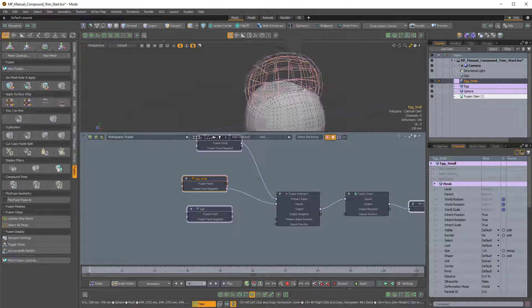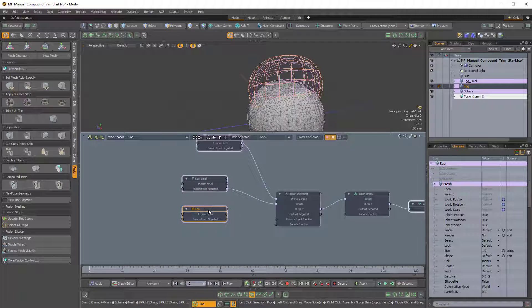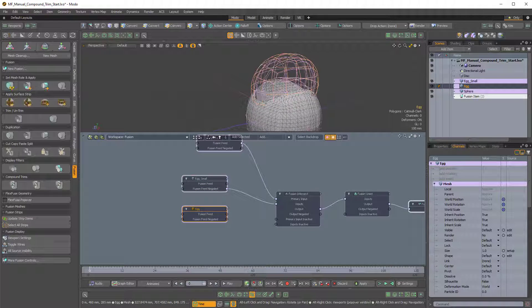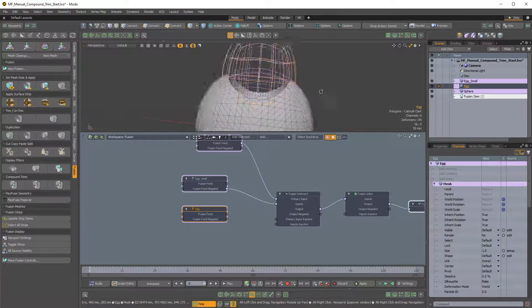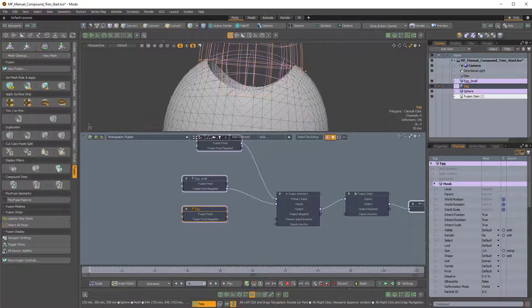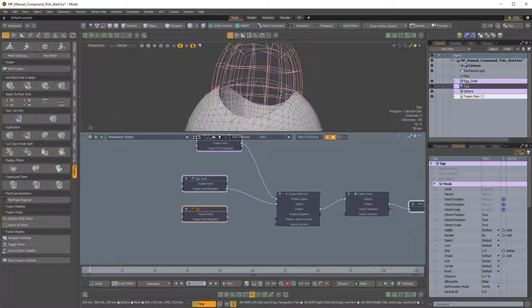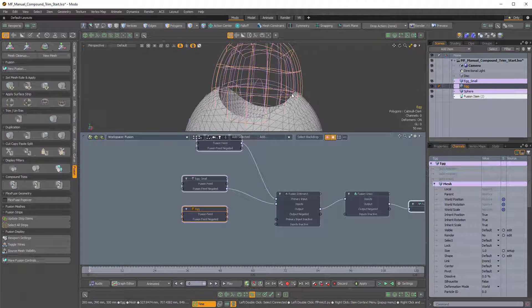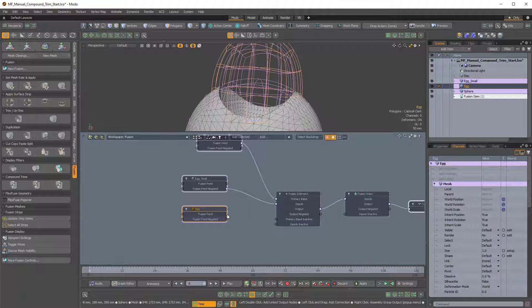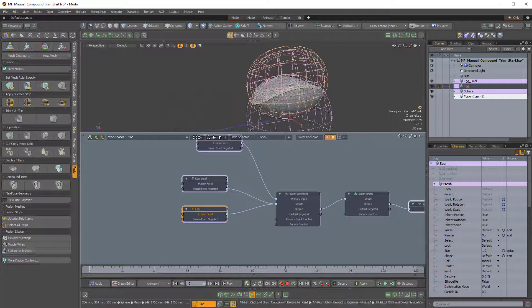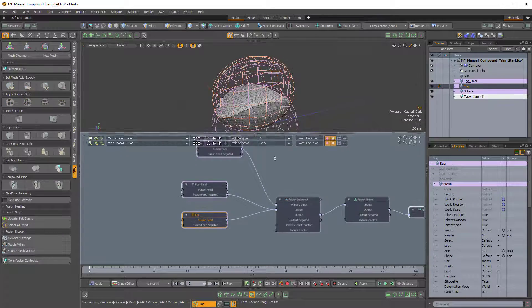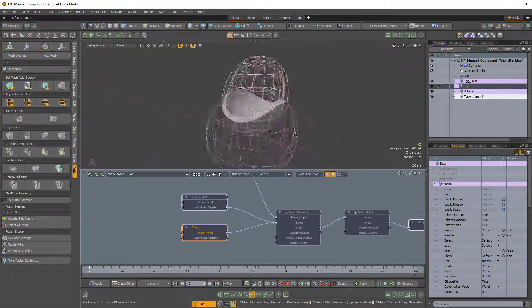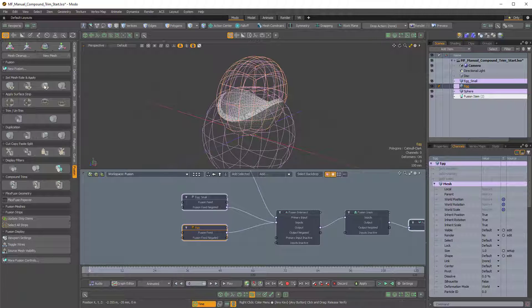It just subtracts. Now we want this outer Egg, the larger one, to be a trim intersect so that only what's between the sphere and the boundary of the outer Egg surface will remain. So to do that, we'll take the Fusion Feed and we'll pipe that into the input of the Fusion Intersect. So now we're getting that sort of effect. And that's the equivalent of taking this larger Egg and clicking on this icon in the Set Mesh Roll and Apply Fusion side tab.